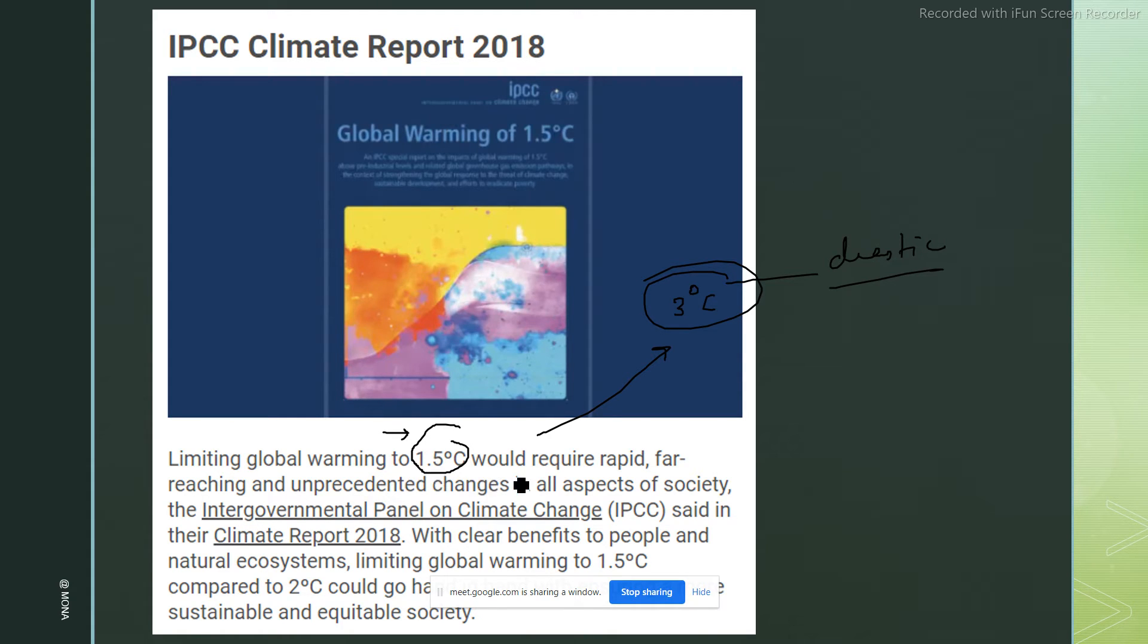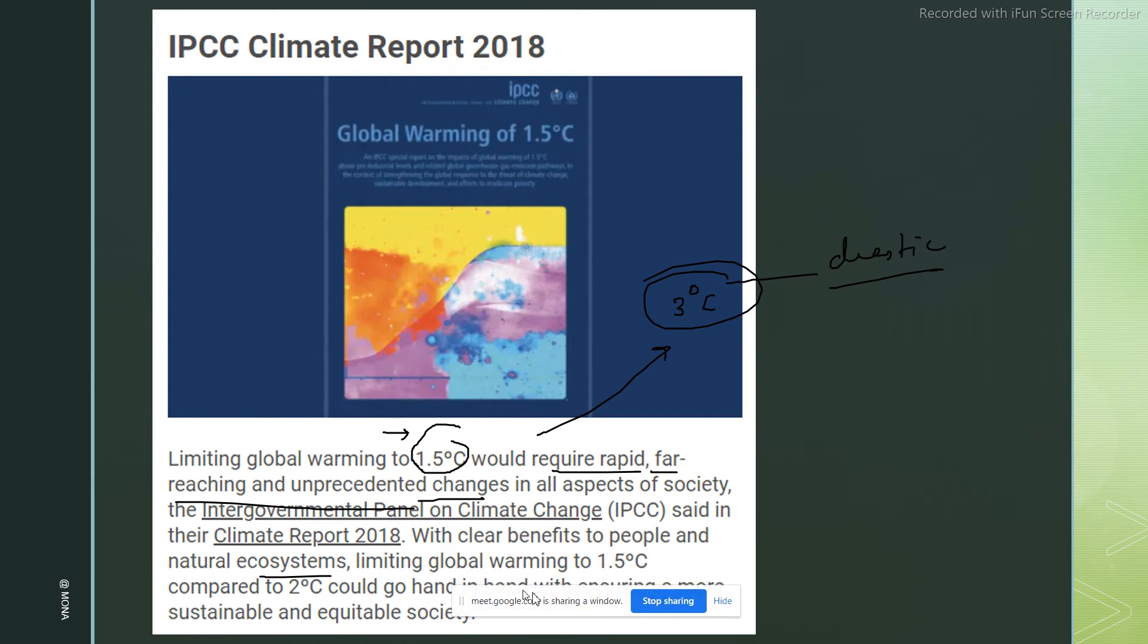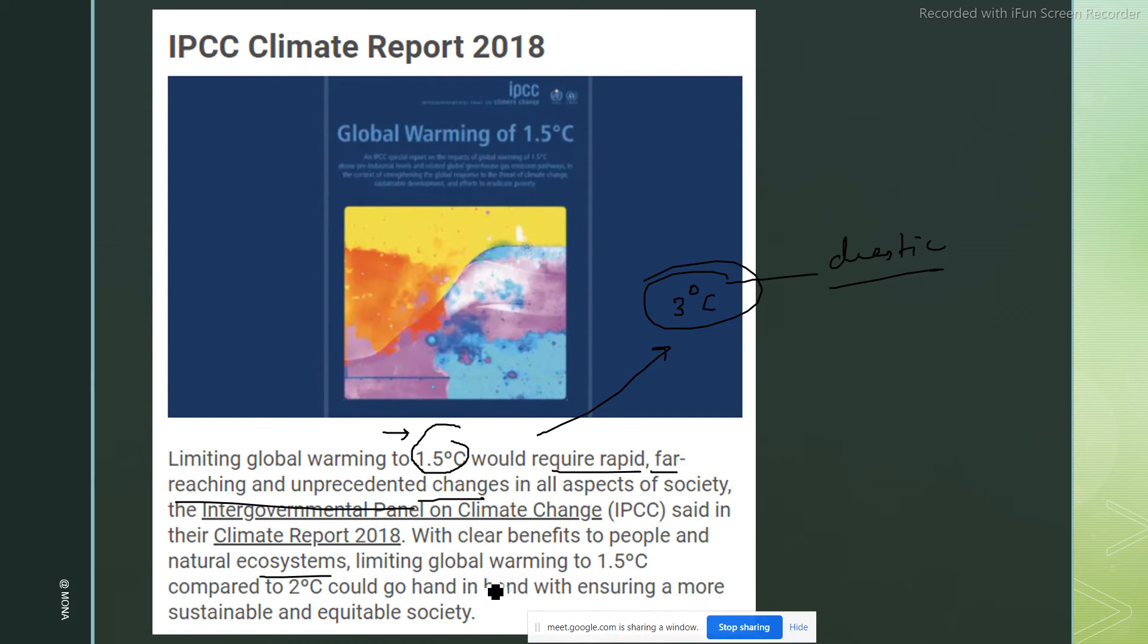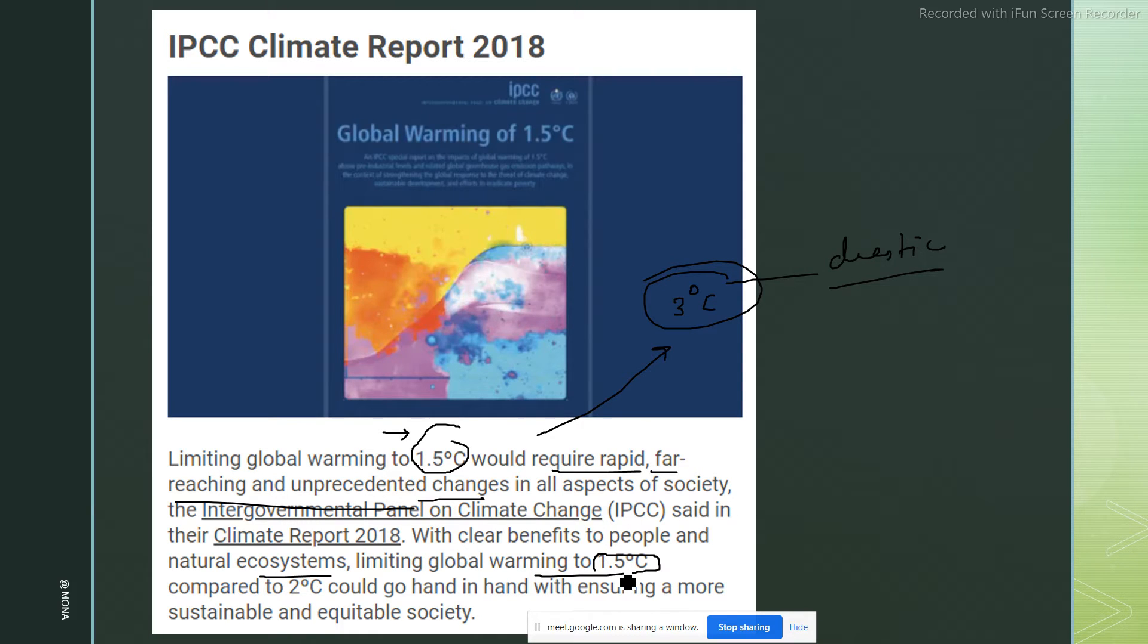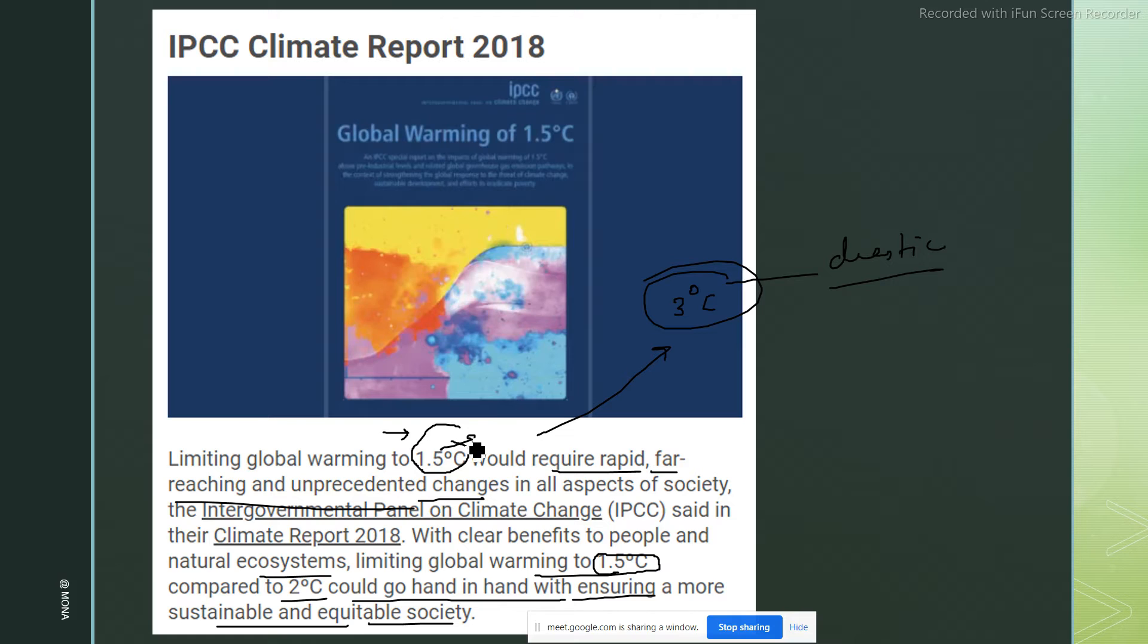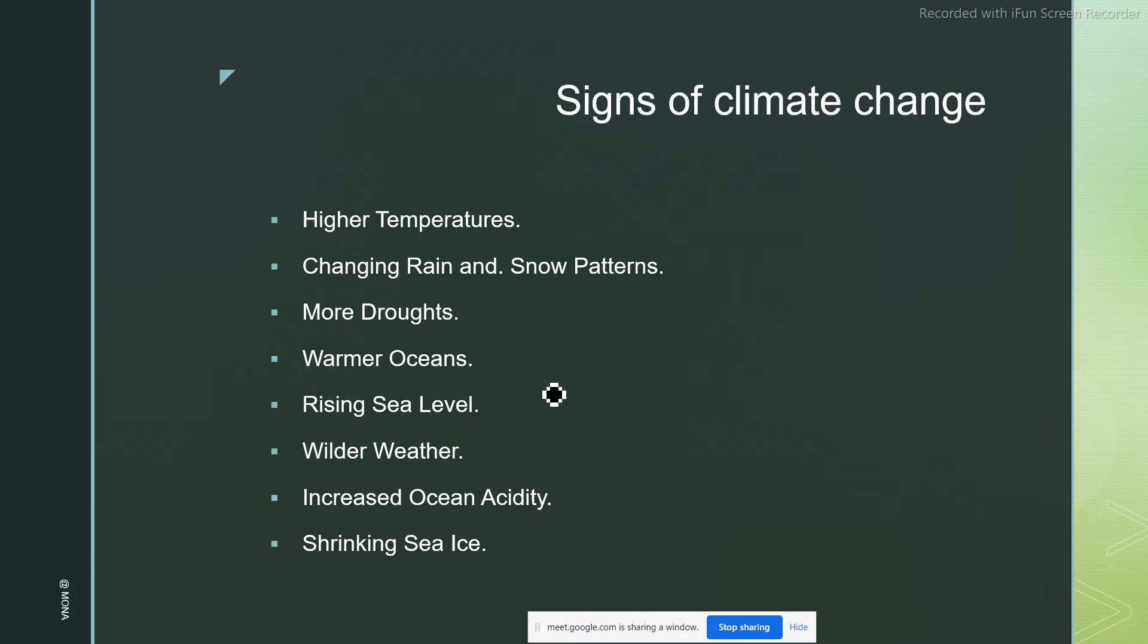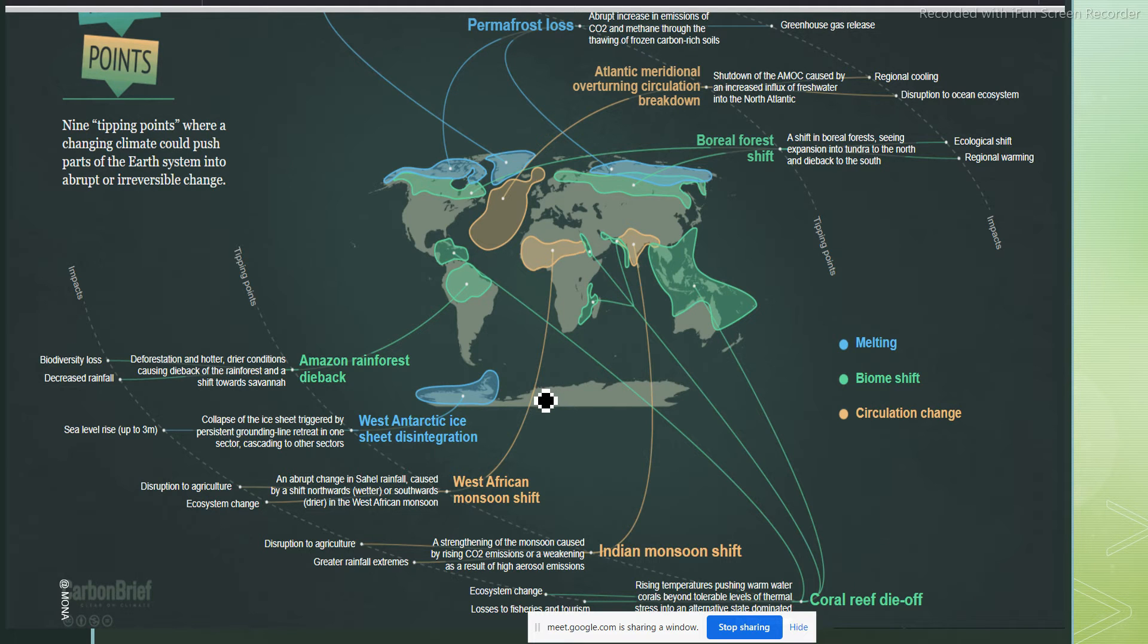If we have to limit it to 1.5 degrees, it would require rapid, far-reaching, unprecedented changes in all aspects of society as per the IPCC. With clear benefits to people and natural ecosystems, we need to limit global warming to 1.5 degree centigrade compared to 2 degrees, which could go hand in hand with ensuring a more sustainable and equitable society. But since it is going beyond this, we need to keep a check on it, otherwise the danger is going to come before what is predicted.